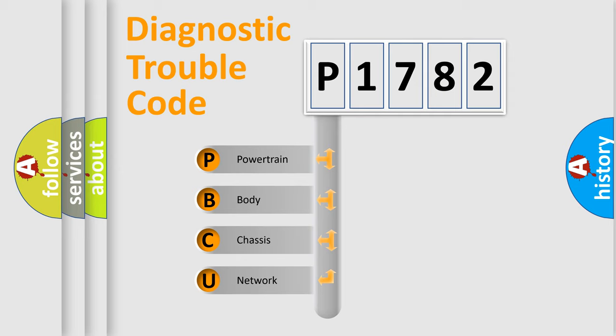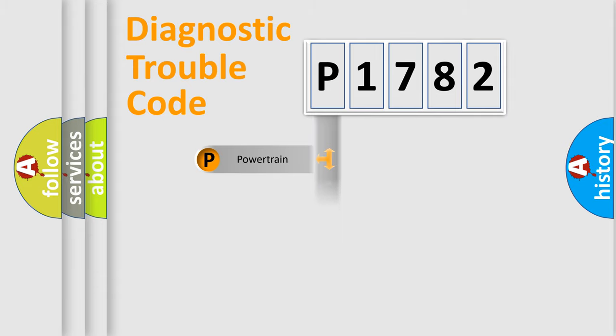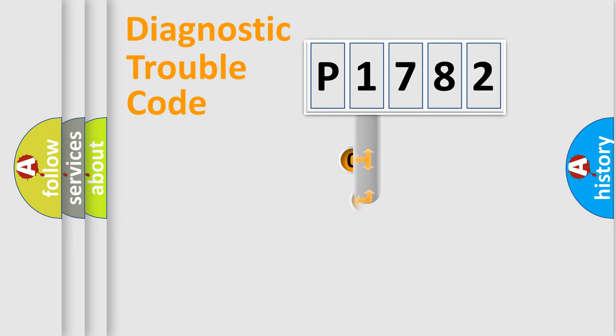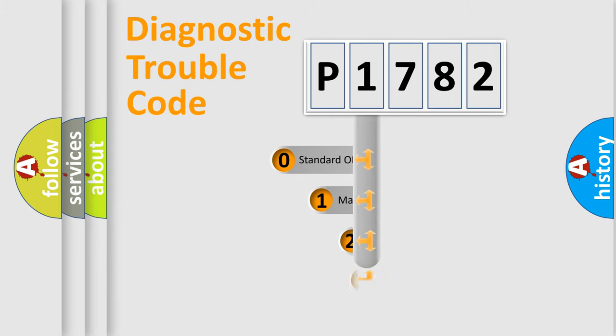We divide the electric system of automobile into four basic units: Powertrain, Body, Chassis, Network. This distribution is defined in the first character code.